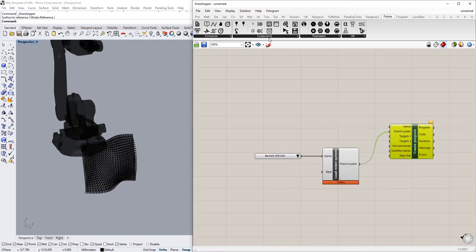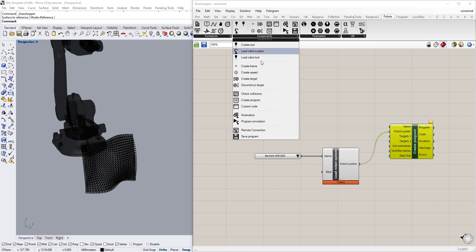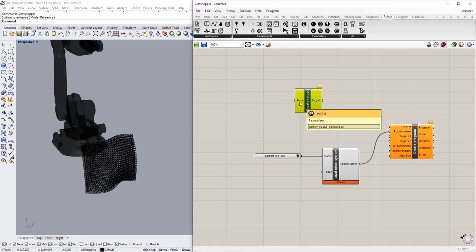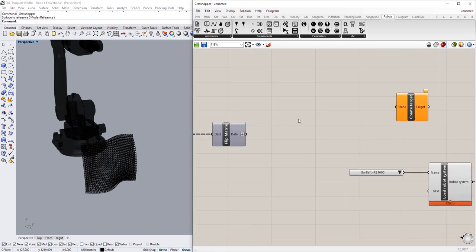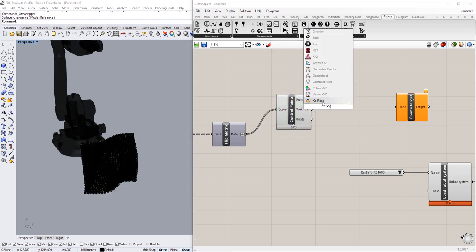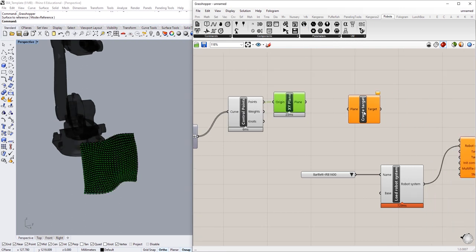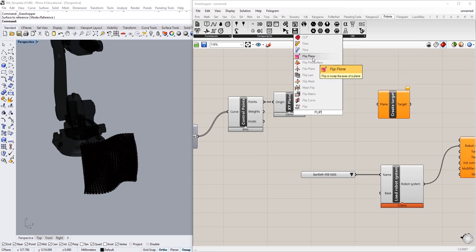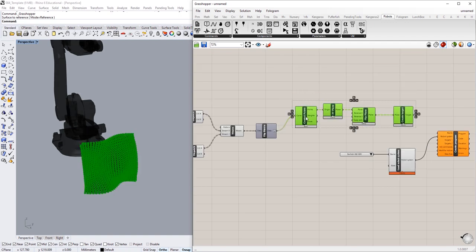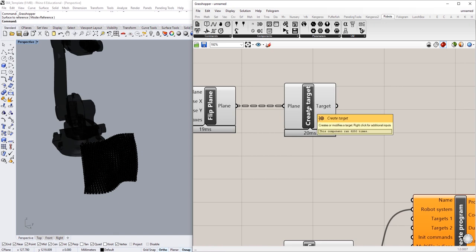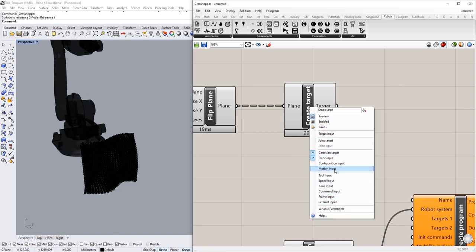I'll go to Components and navigate to Create Target. The planes we'll use come from the flip matrix — I'll grab control points from the matrix and convert them to XY planes. Then I'll apply the Flip Plane component to those planes, which will give us all of our target planes. The Create Target component has extra options if you right-click — the one we want to add is the Tool input, giving us a T input.